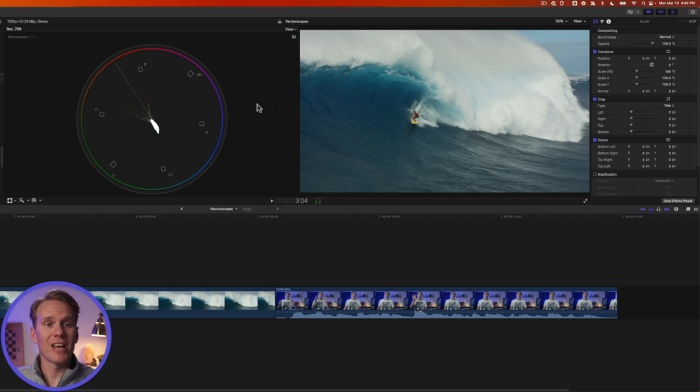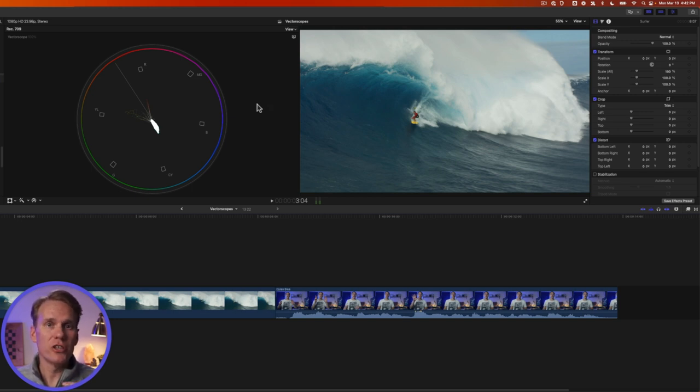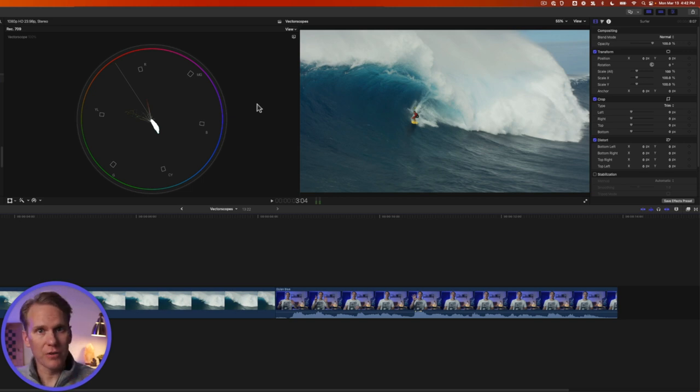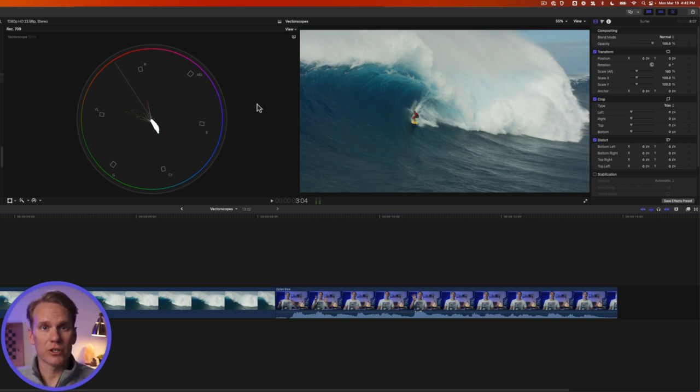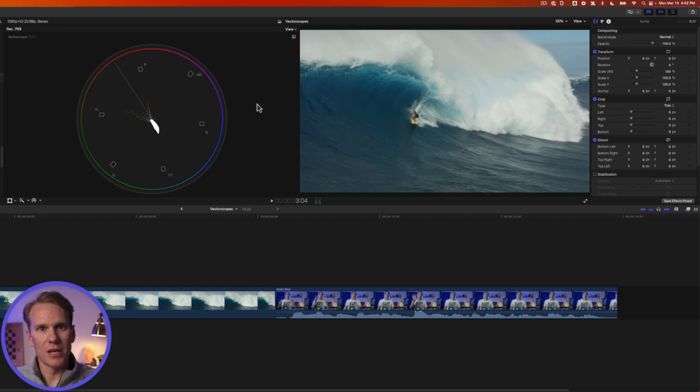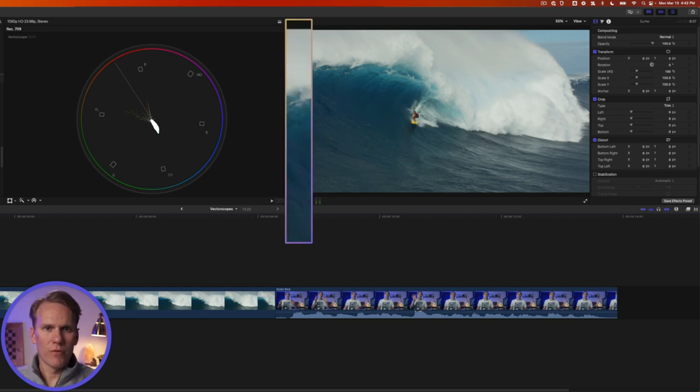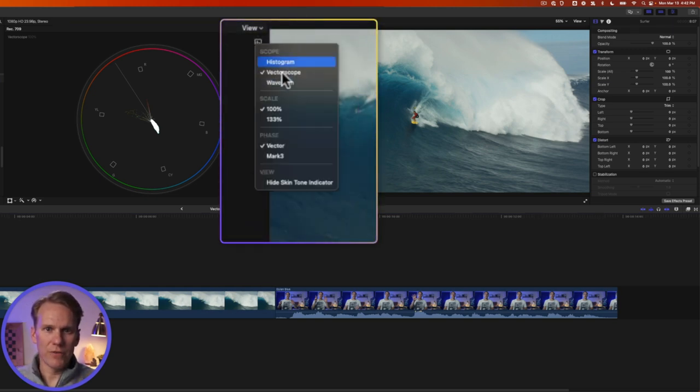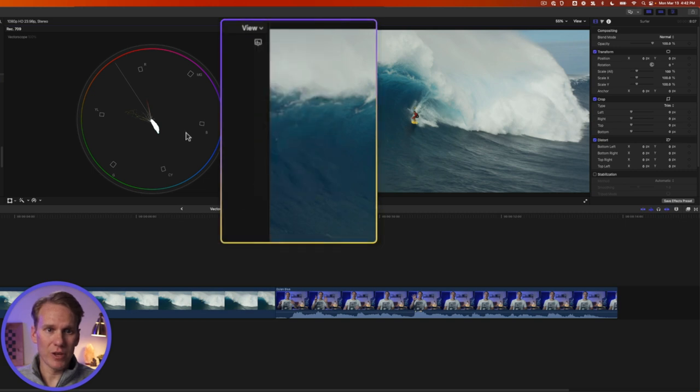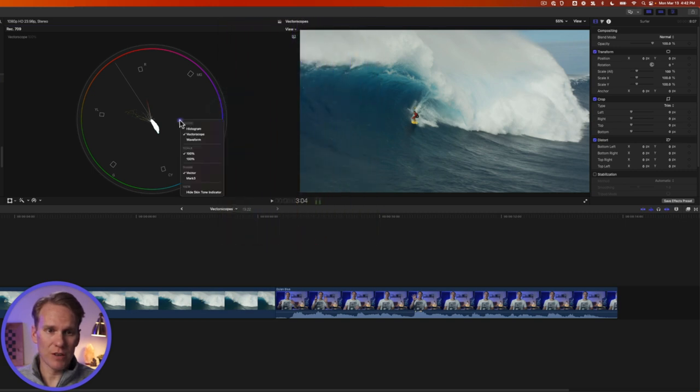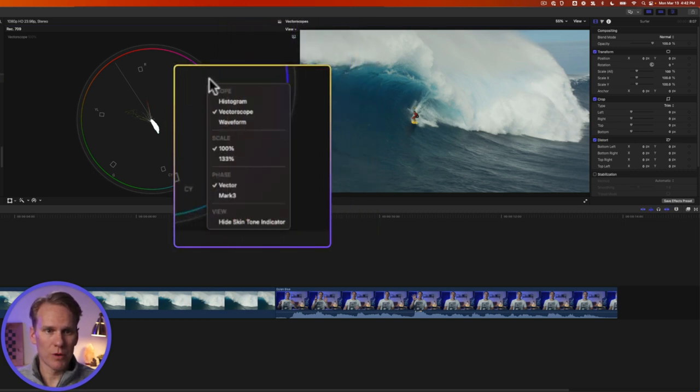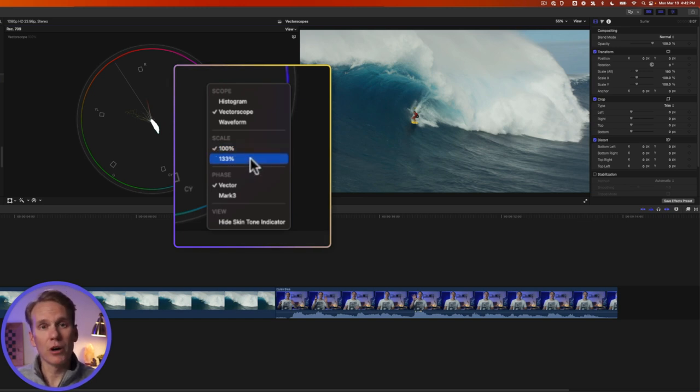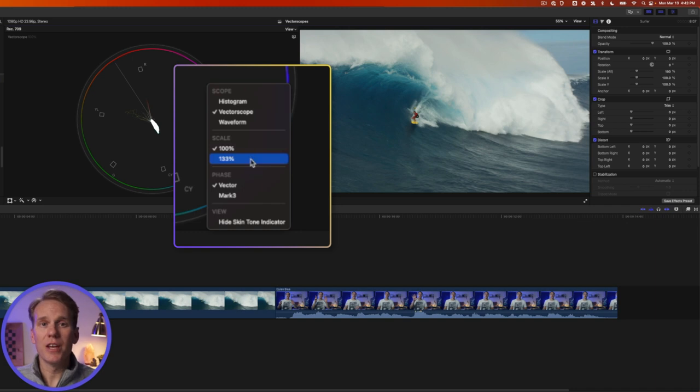The vector scope shows at a glance your hue and saturation and you can use that to quickly identify how maybe two different video clips differ and then you can use the vector scope to get them in line and look the same. If we click on the Scope button we have a few different options here and we get the same ones if we right click on the vector scope. Scale is used for broadcast and you use these to set for when you have bars and tone in your video and need to match at a certain level.